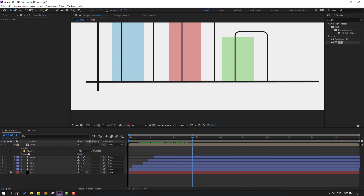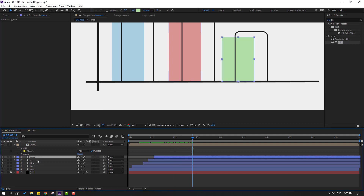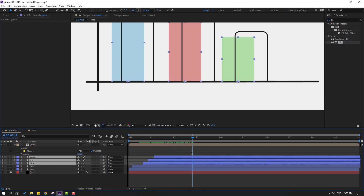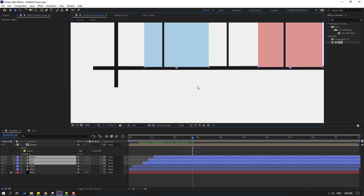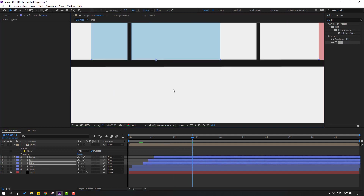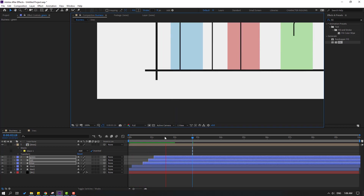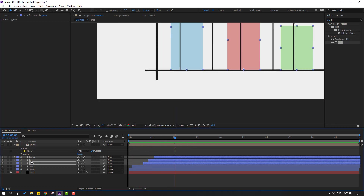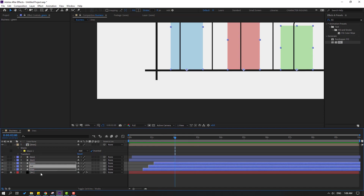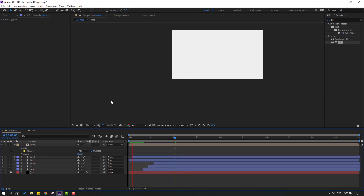Select these shape layers and move them up, then move them behind the line layers.